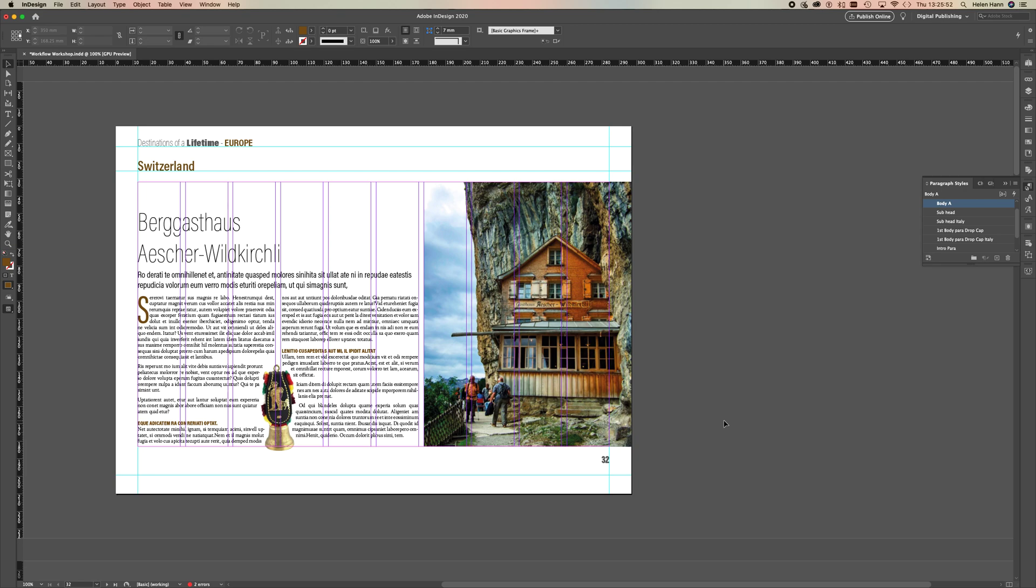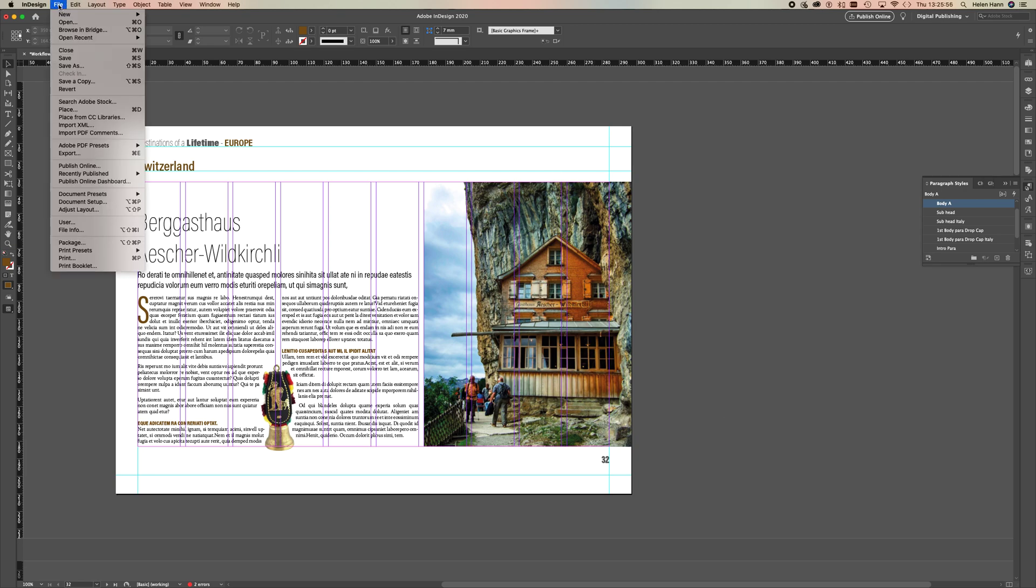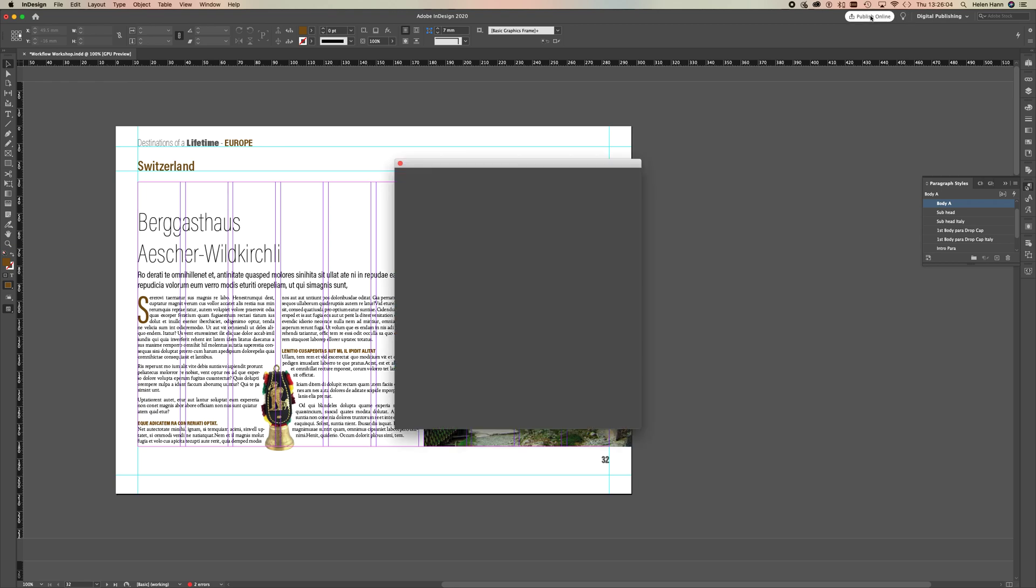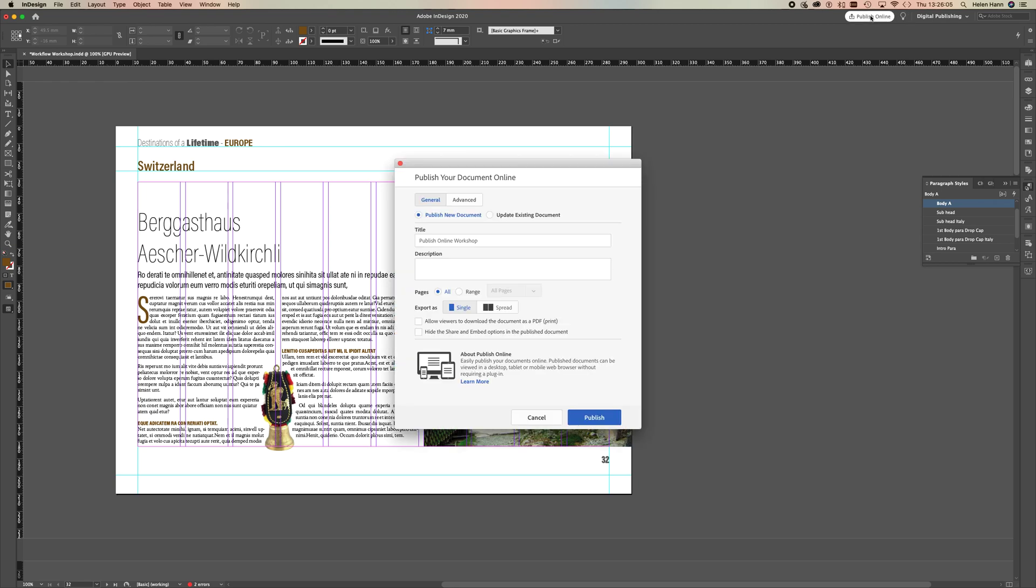There are two places you can go to publish our document online. You can go to File and choose Publish Online, or you can hit this button up here. Both will take you to exactly the same place. You can give your document a title, you can also put a little description in if you want to.